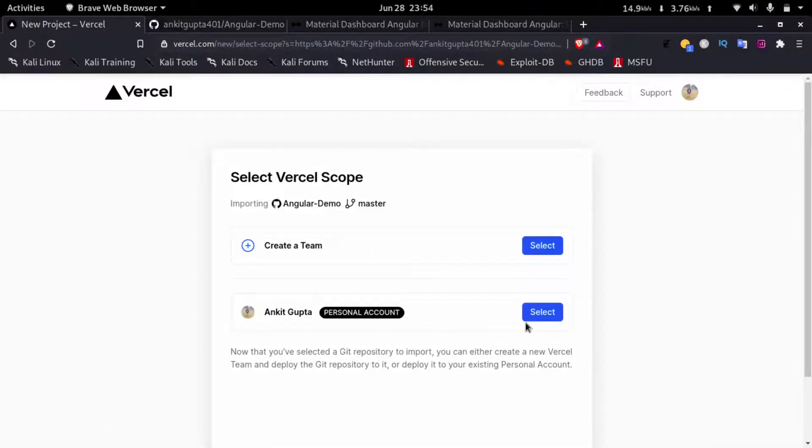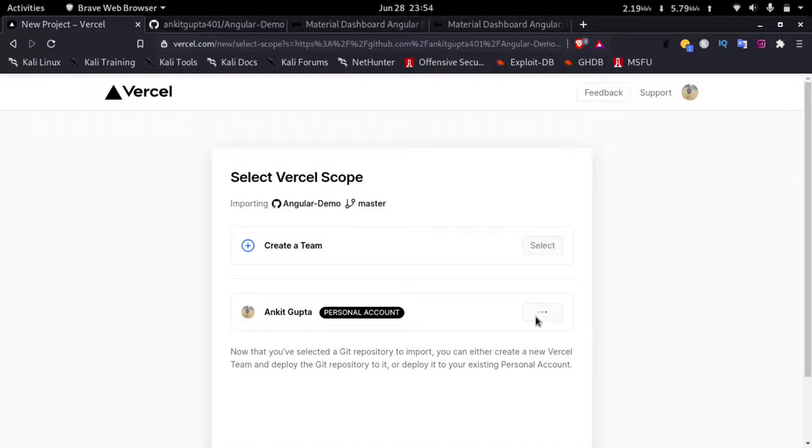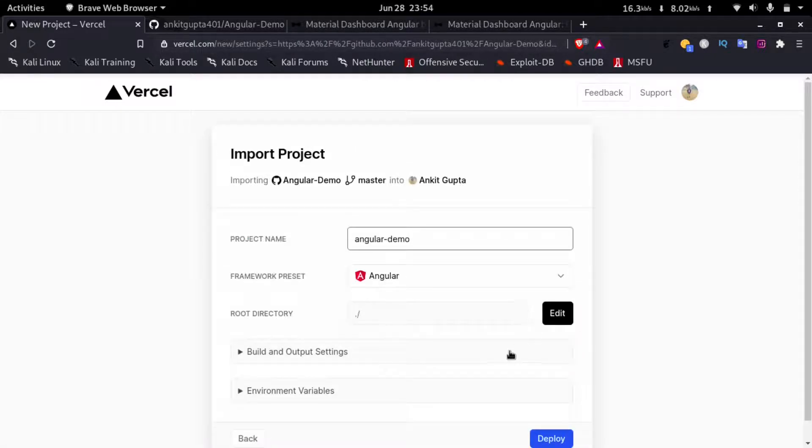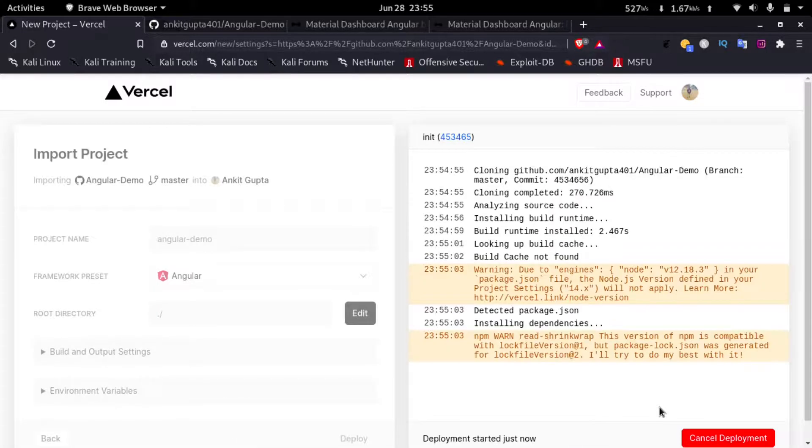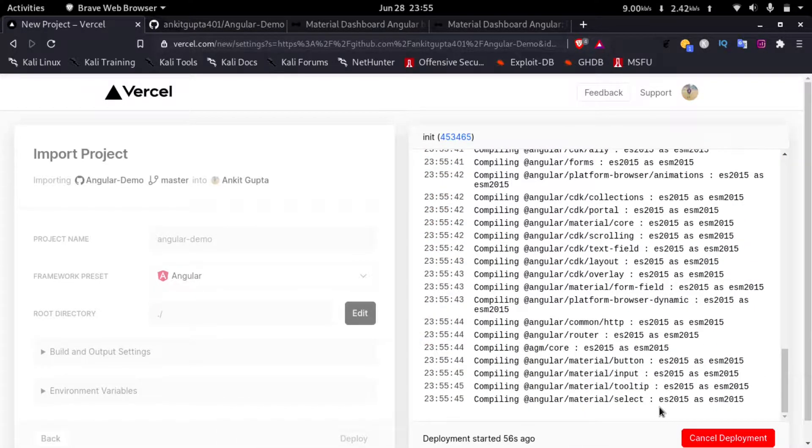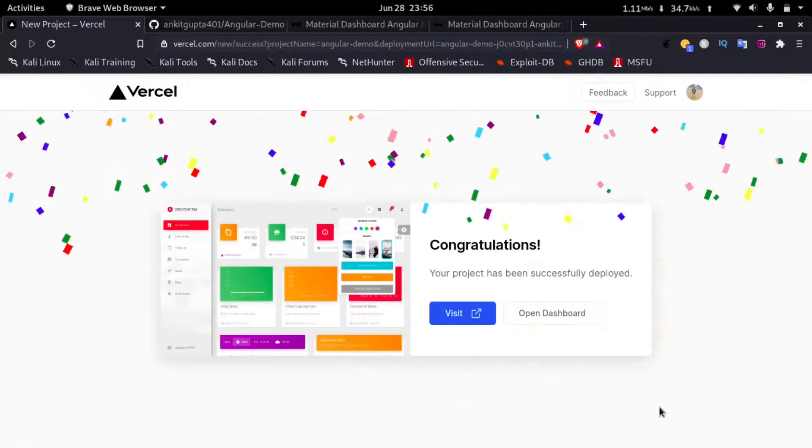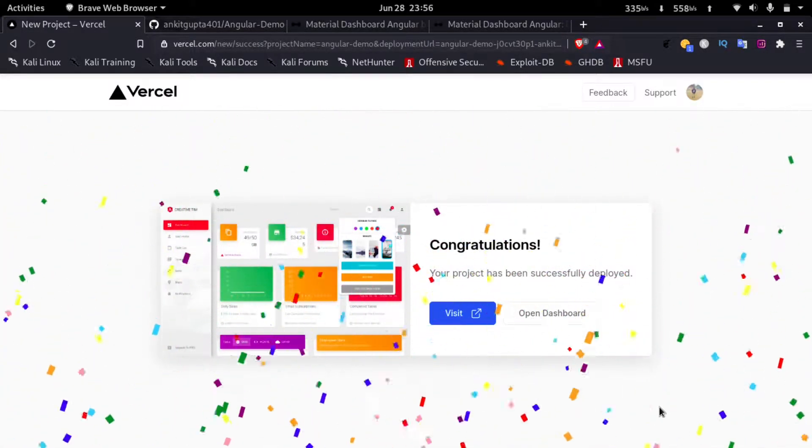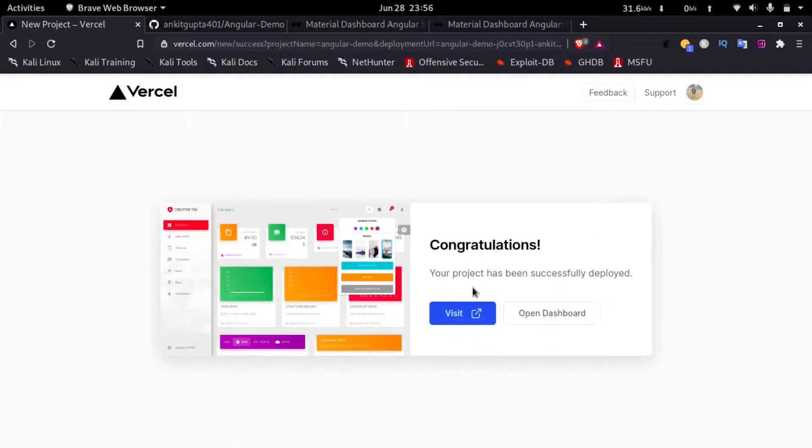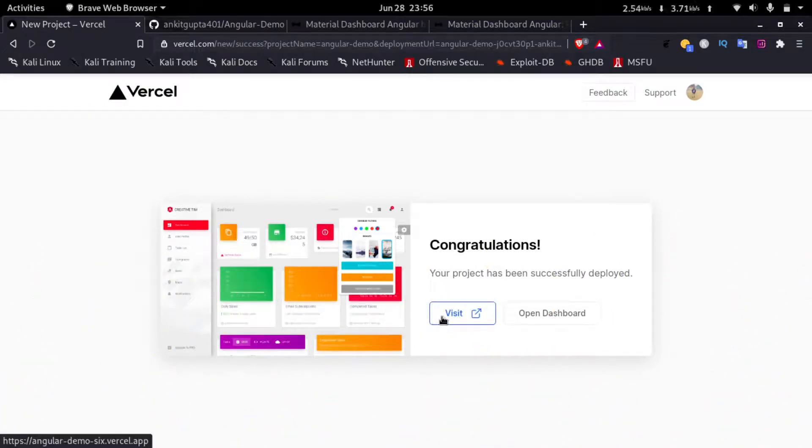Then select my personal account and click on deploy.